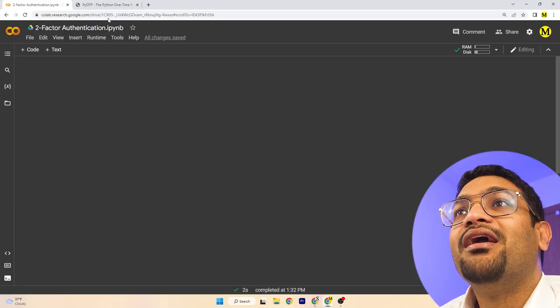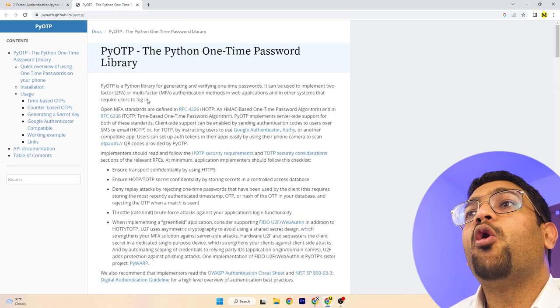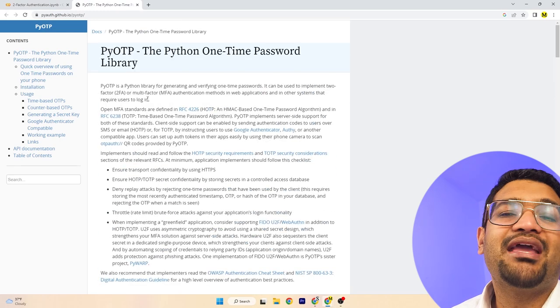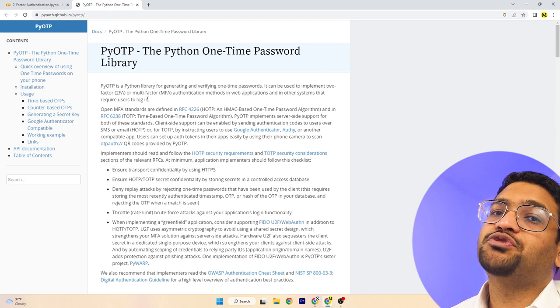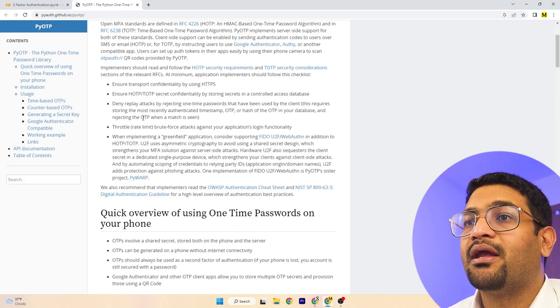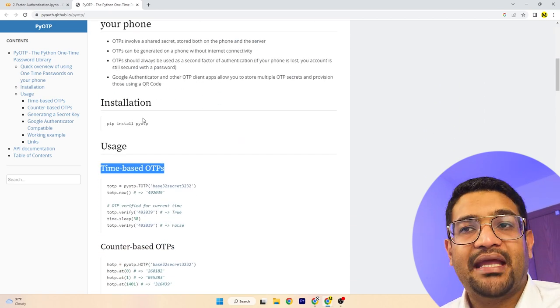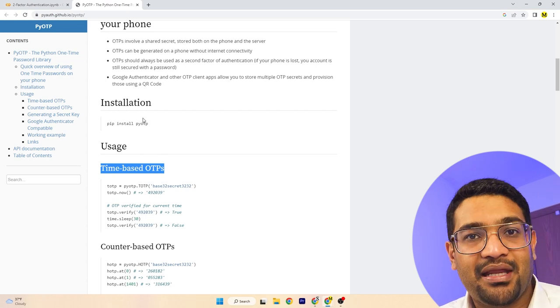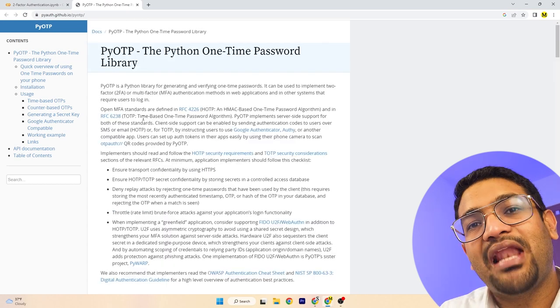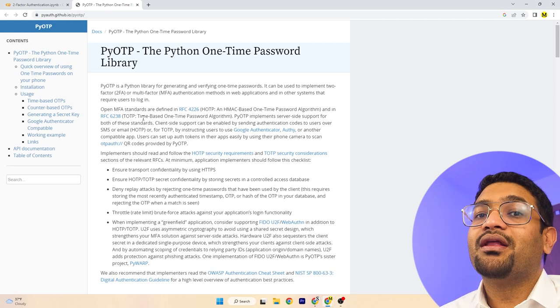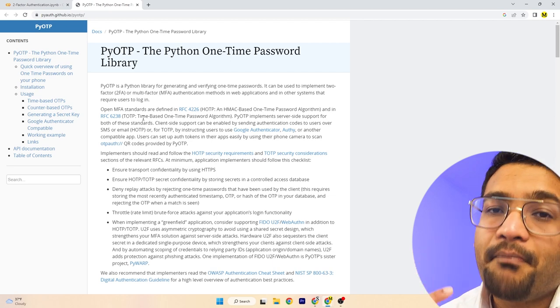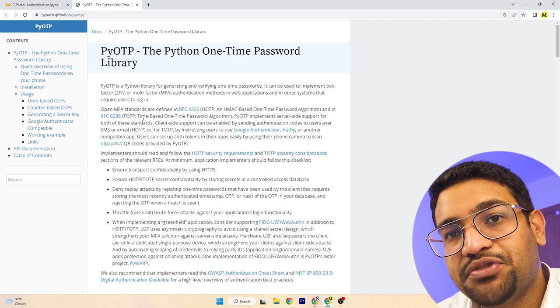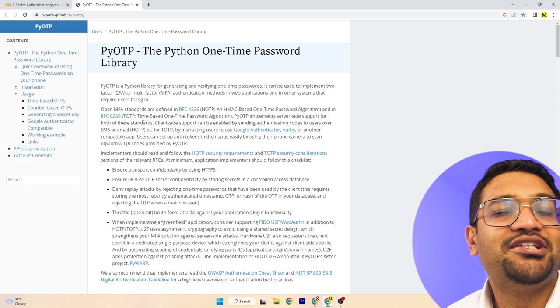We are going to be building a two-factor authentication system in Python. We're going to be using the PyOTP library — the one-time password library. It generates one-time passwords randomly, and it comes up with its own passwords, changing those passwords every 30 seconds or so. This library is amazing.